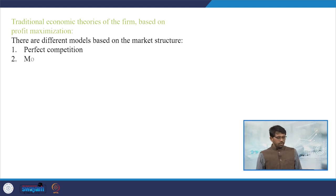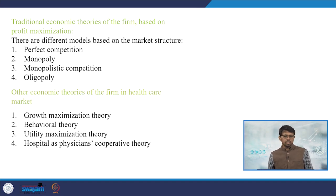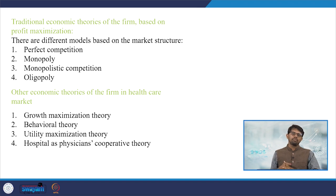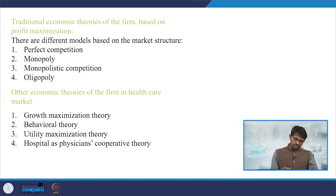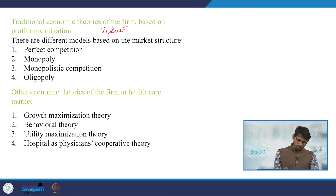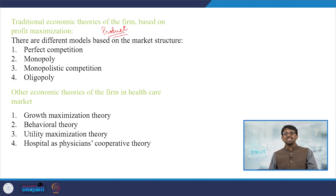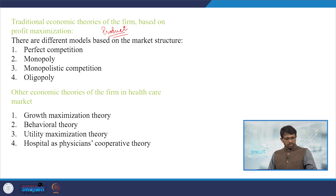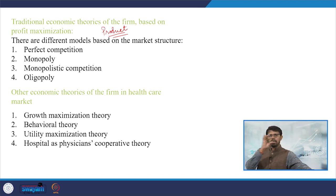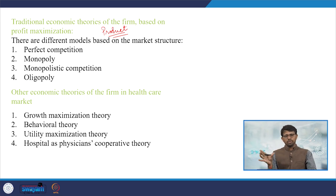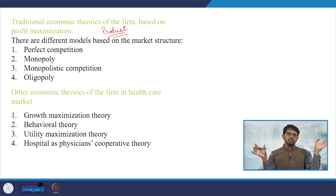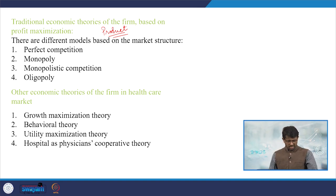Traditional economic theories of the firm are based on profit maximization. There are four important broader market structures defined when focusing on the product market. As you know: perfect competitive market, monopoly, monopolistic competition, and oligopoly. Monopoly and perfect competitive market are at the extreme ends of the scale, with monopolistic competition and oligopoly lying in between.